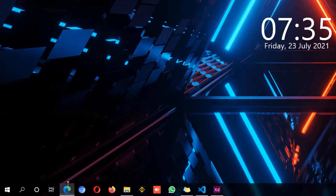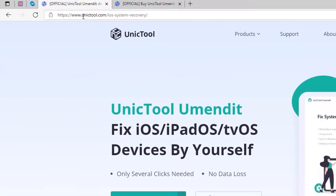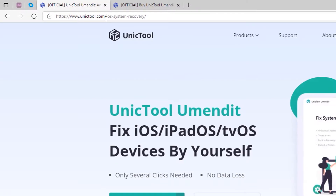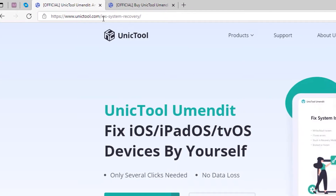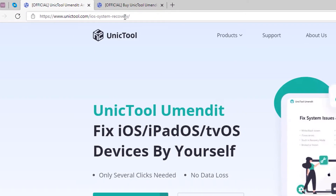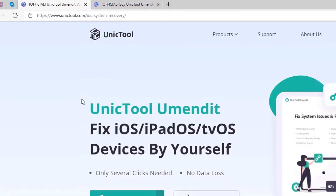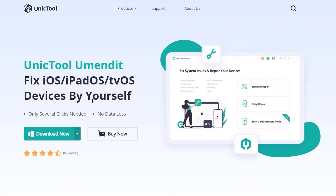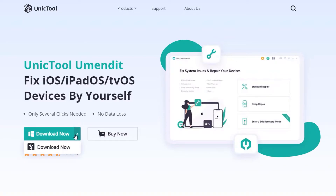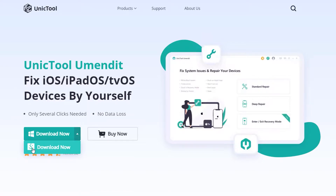Open up your web browser and go to unitool.com/ios-system-recovery. You should be able to see the landing page of UniTool. If you have a Windows PC, simply click on the download button. However, if you are using a Mac, just click on the Mac version option.